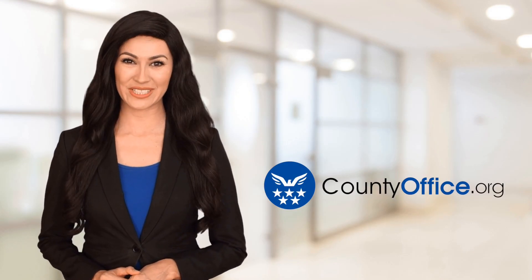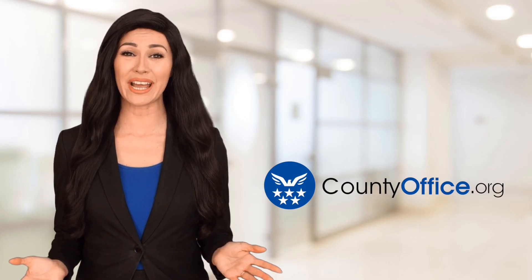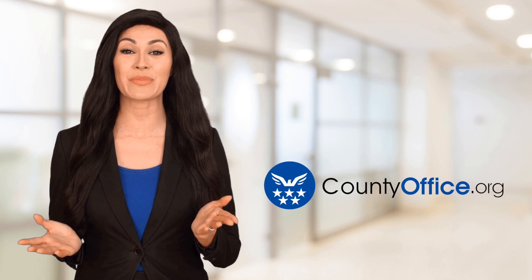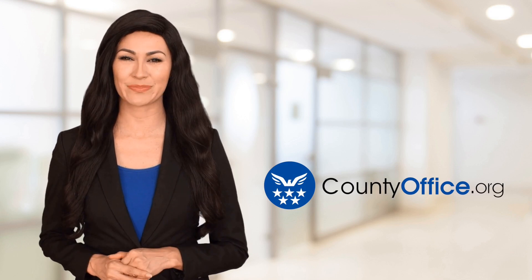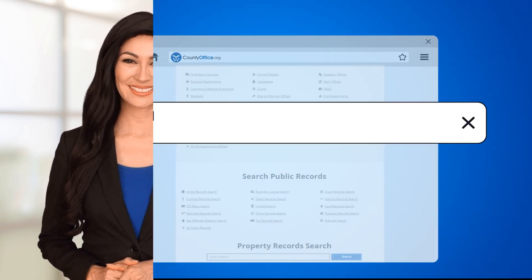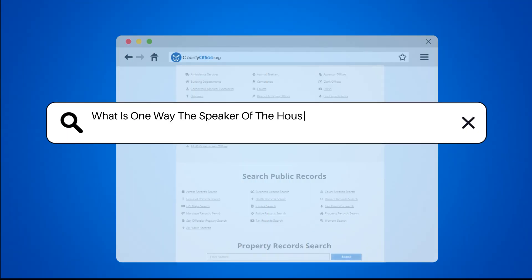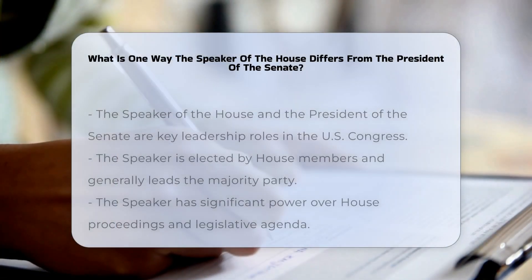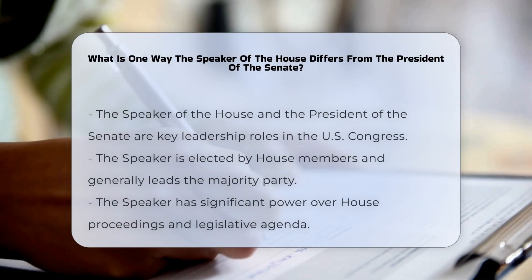Welcome to County Office, your ultimate guide to local government services and public records. Let's get started. What is one way the Speaker of the House differs from the President of the Senate?